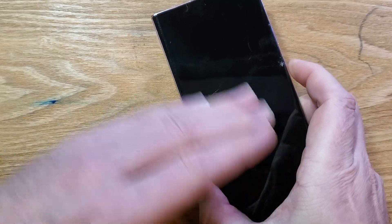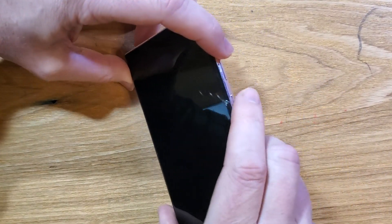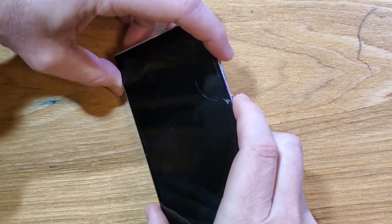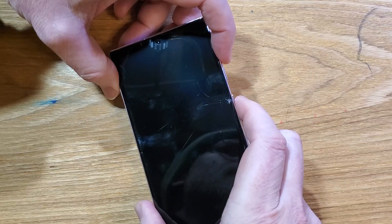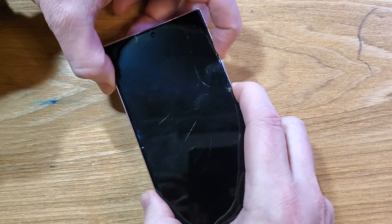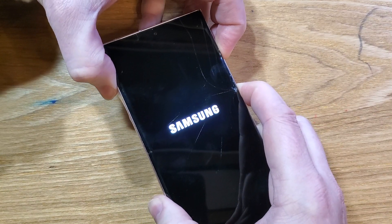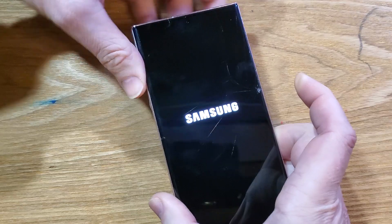With the device powered off, we're going to hold volume up and power at the same time. Volume up, power. We're going to hold until the logo comes up, and then we can let go.